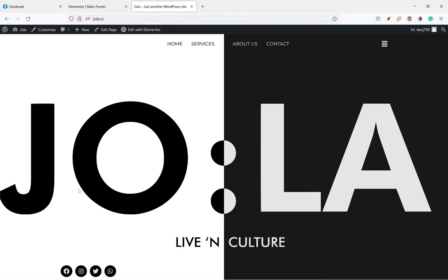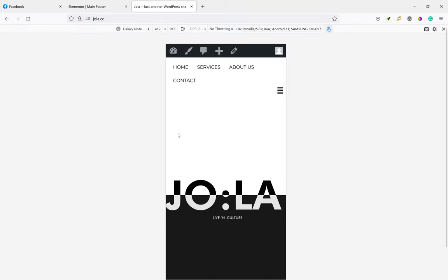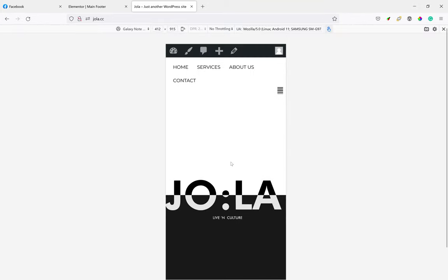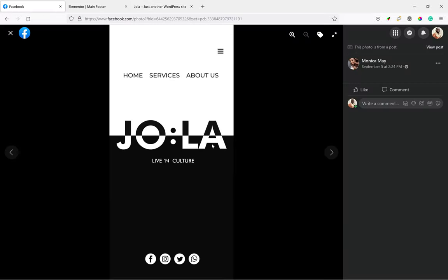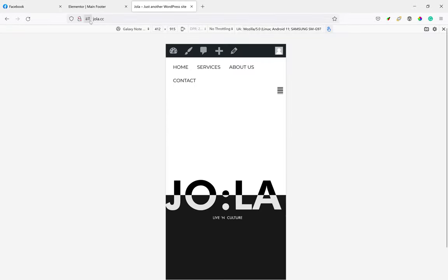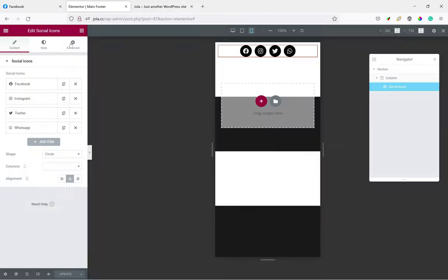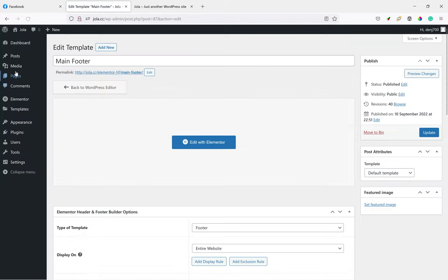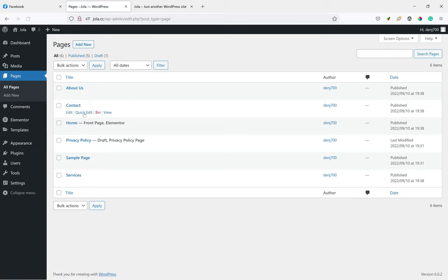Yeah, and then if we want, we can reduce the size of the image as well to make it look exactly like this. So probably you can do that just now. Let's exit, exit this, go to the home page, Pages, Home.